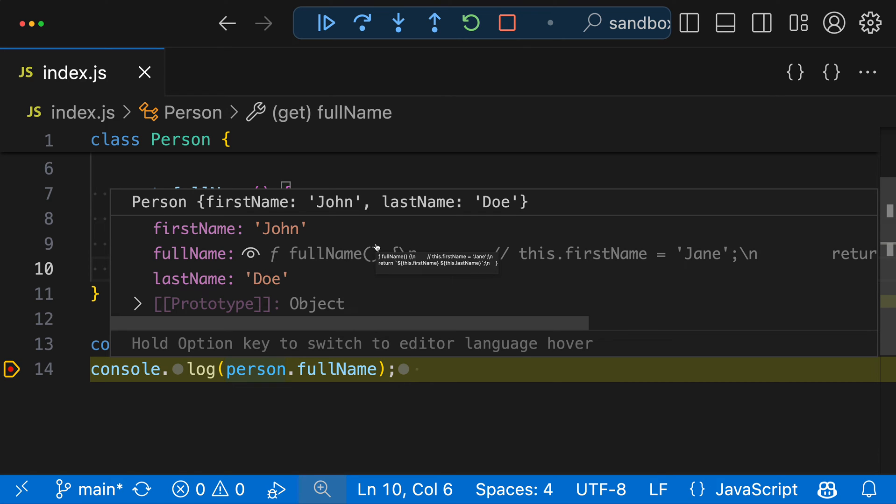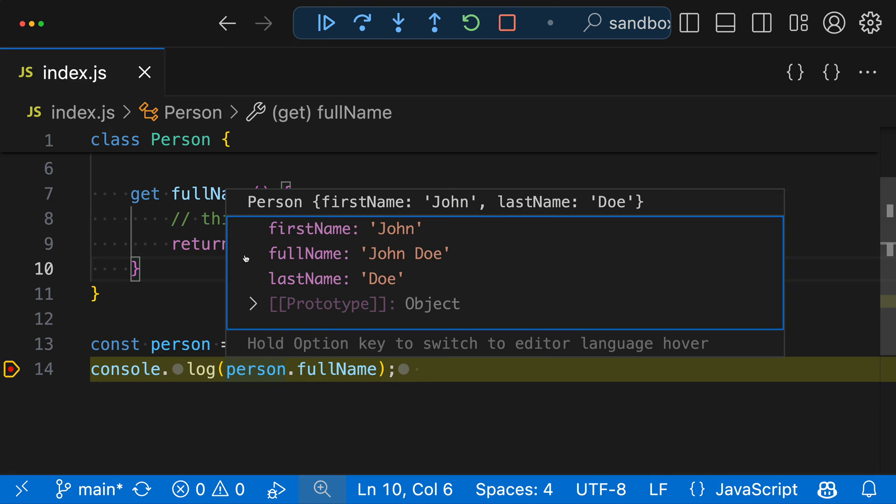If we actually want to see the real value of fullName, all we have to do is click on the little eye icon here, which is going to expand it. And now you can see that we have the actual values for fullName, which is being computed using the getter.